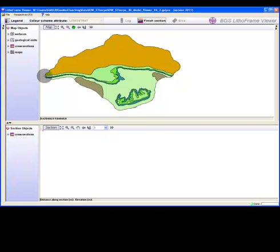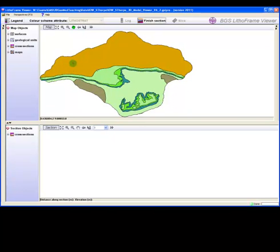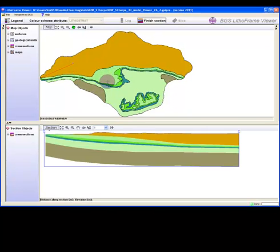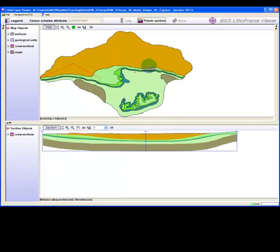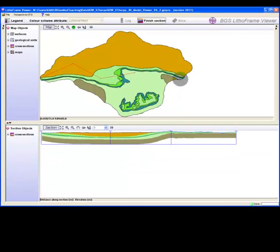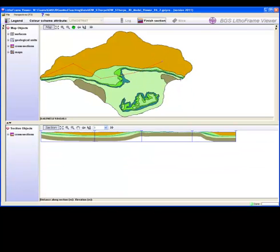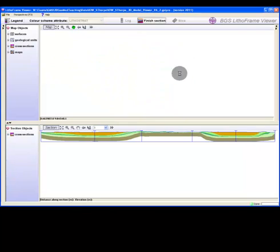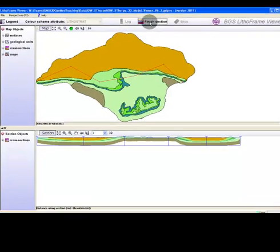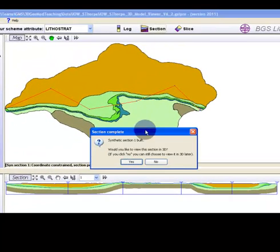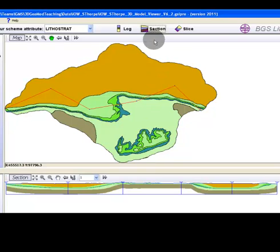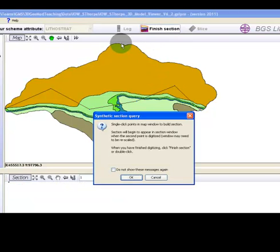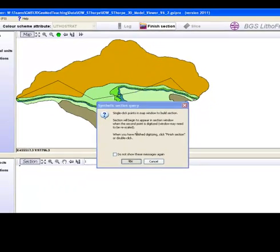Click OK. Now click across the map face as required for the section profile. To finish the section trace, click on the finish section button in the main toolbar. A message dialog box will appear with a prompt for you to send your section to the 3D window.